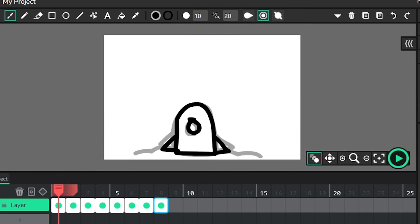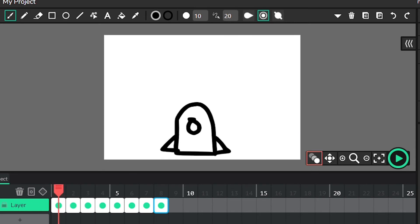From there, turn off onion skinning and hit the play button to see the more dynamic version of your flipbook animation.